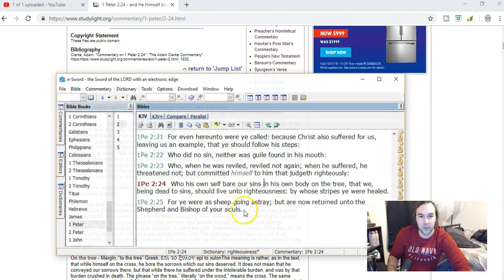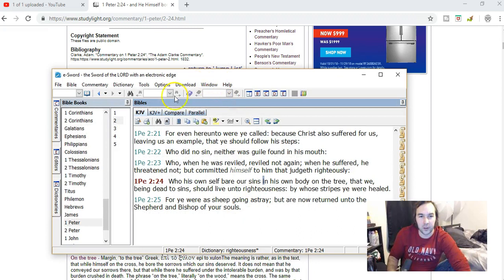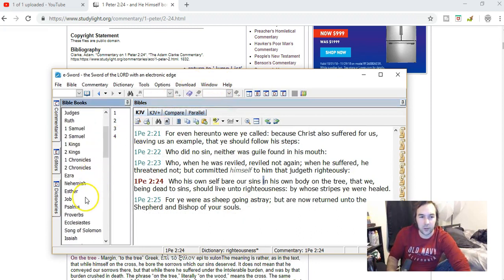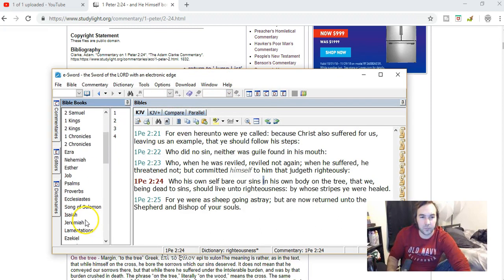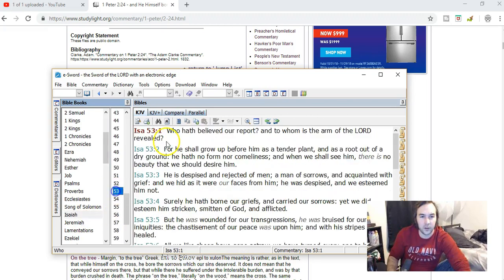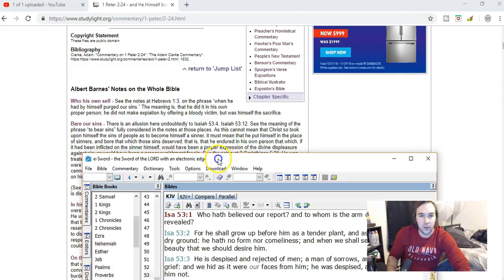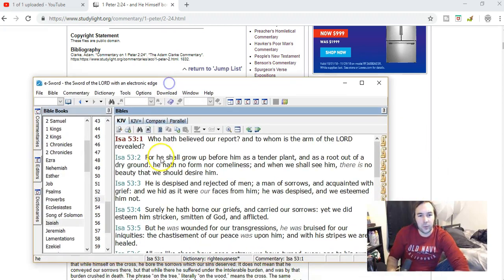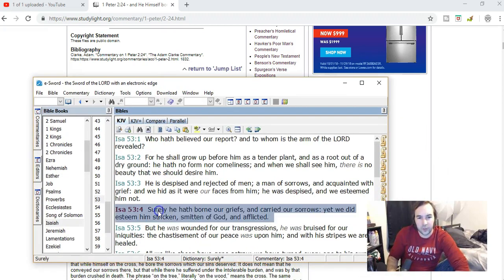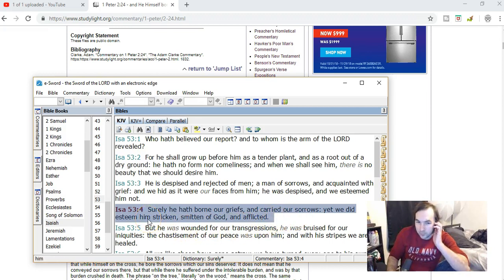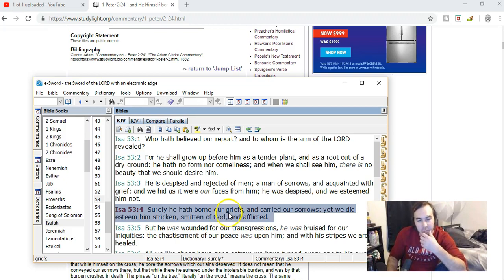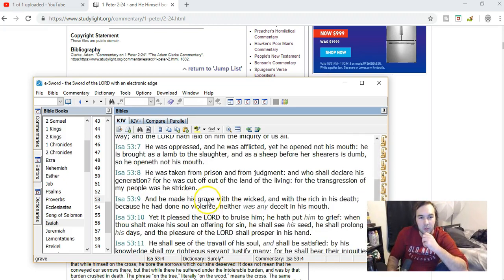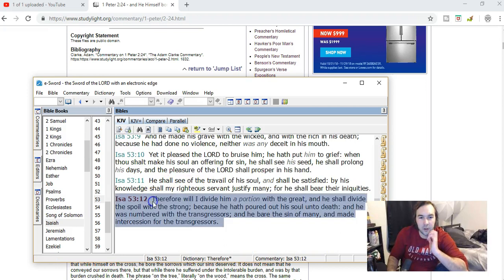See notes on 2nd Corinthians chapter 5 verse 21, which I already went through. I am curious about these verses in Isaiah. I haven't looked at these. Isaiah chapter 53 verse 4 and verse 12. Surely he hath borne our griefs and carried our sorrows, yet we did esteem him stricken, smitten of God and afflicted.